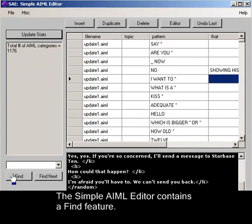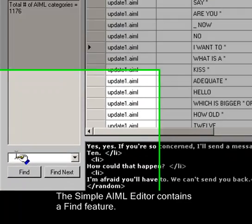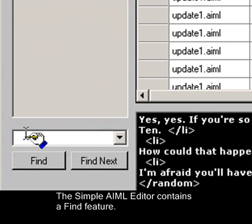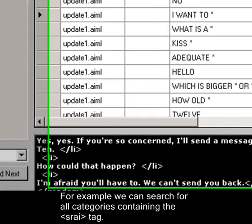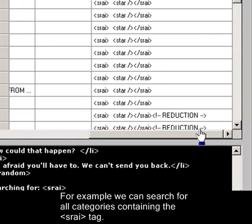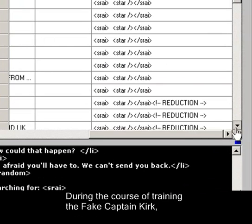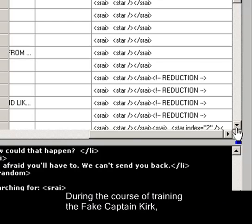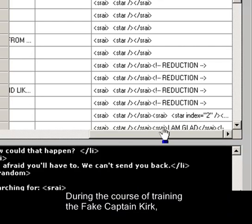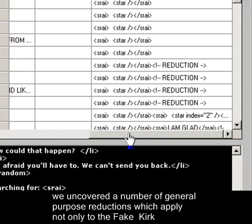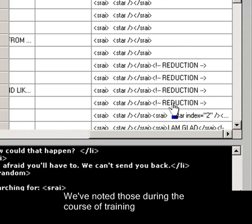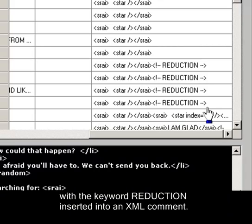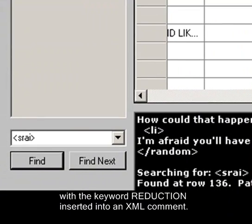The Simple AIML Text Editor contains a Find feature. For example, we can search for all categories that contain the SRAI tag. During the course of training the fake Captain Kirk Bot, we uncovered a number of general purpose reductions, which apply not only to the fake Kirk personality, but to any bot personality. We've noted those during the course of training with the keyword reduction inserted into an XML comment.